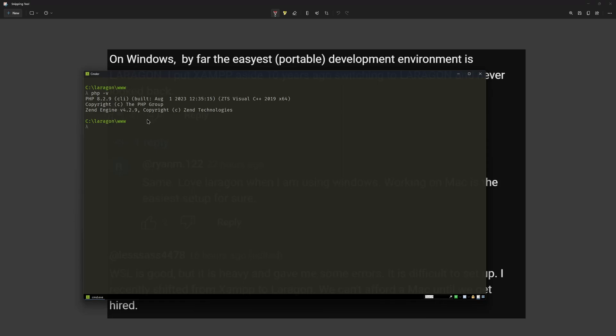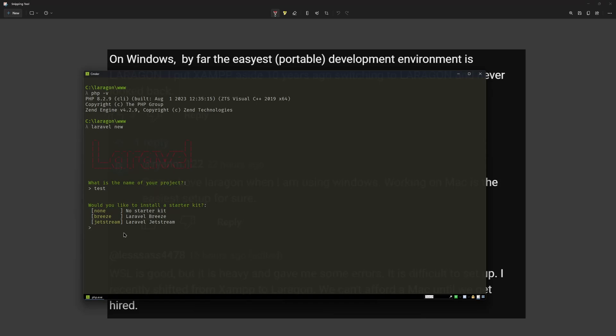Now if I want to create a new project, let's say Laravel new. Hit enter and we have what is the name of the new project. And let's say just test for now. And we have here, would you like to install the starter kit? Now if I want to create non-breeze or jetstream, if I want to install breeze here, we need to give it the name and then also give it the name for blade reactor or what you like.